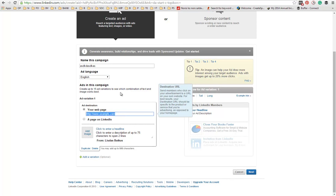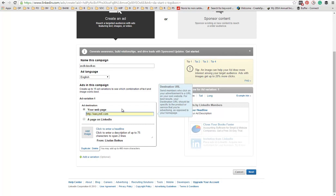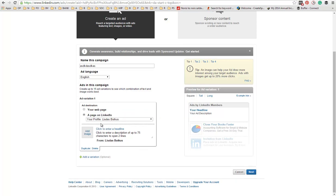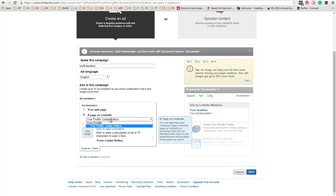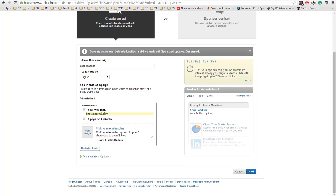Next you want to choose where you want to send your visitors. You can enter your website URL, or you can also advertise a page on LinkedIn if you have one. But obviously, it is best to advertise your website.